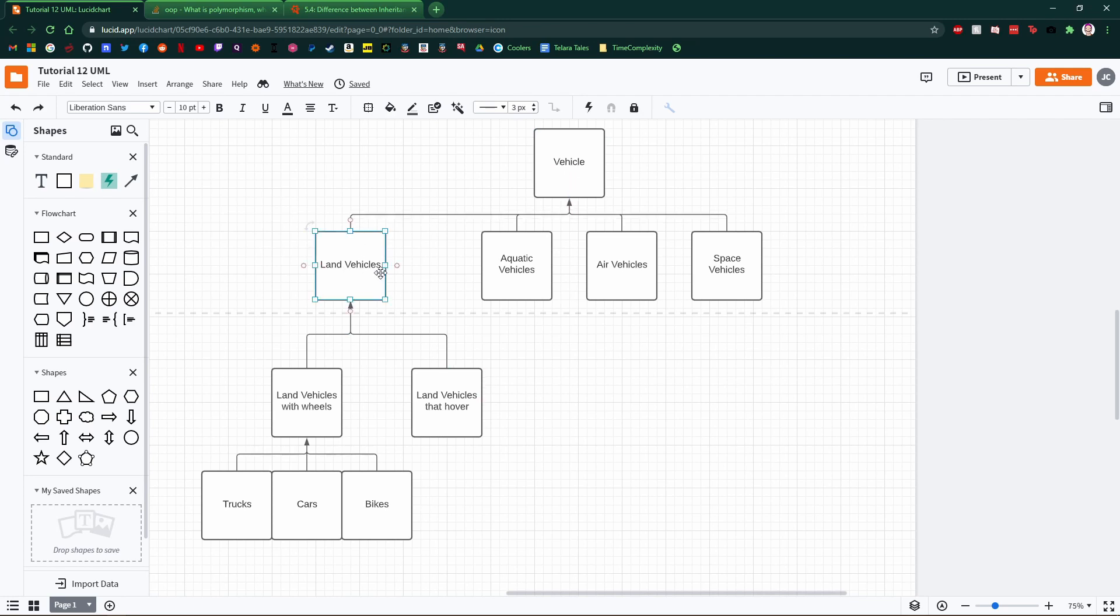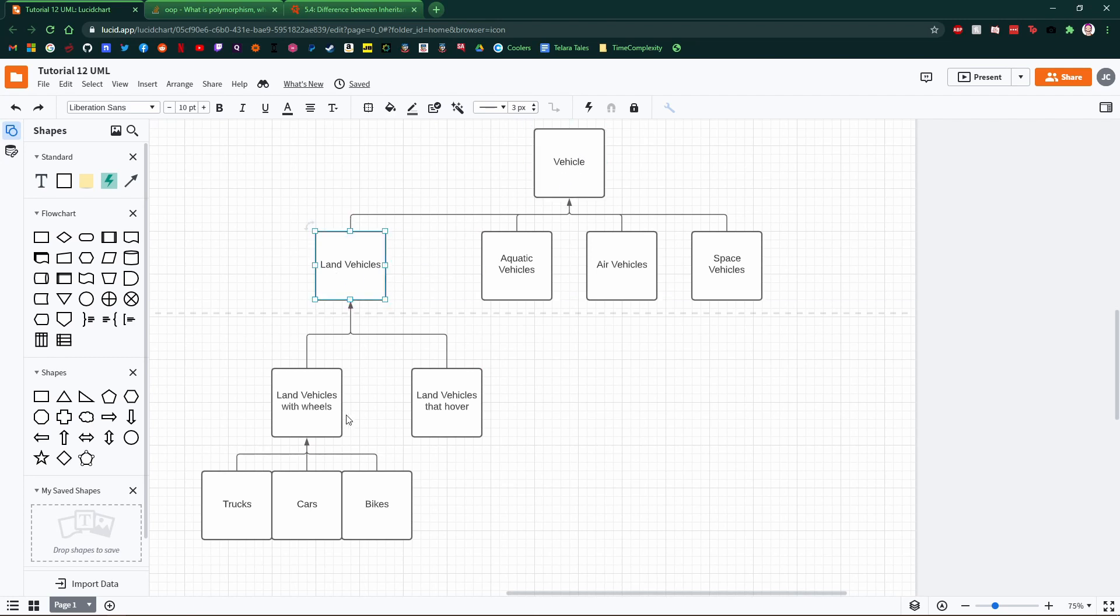You know that thing where vehicle looks like it's spelled wrong because you've seen it so many different times. Yeah, I've got that right now. Anyway, we've got vehicles, we've got land vehicles, we've got land vehicles with wheels, and then we've got trucks, cars, and bikes.